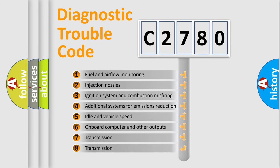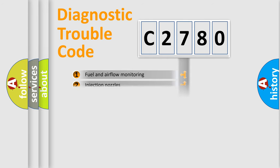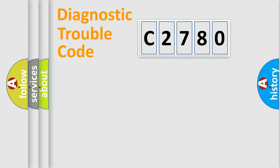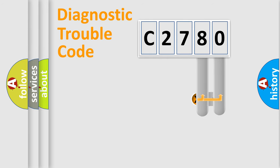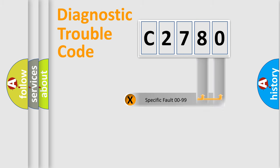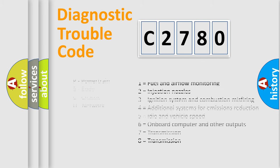The third character specifies a subset of errors. The distribution shown is valid only for the standardized DTC code. Only the last two characters define the specific fault of the group.